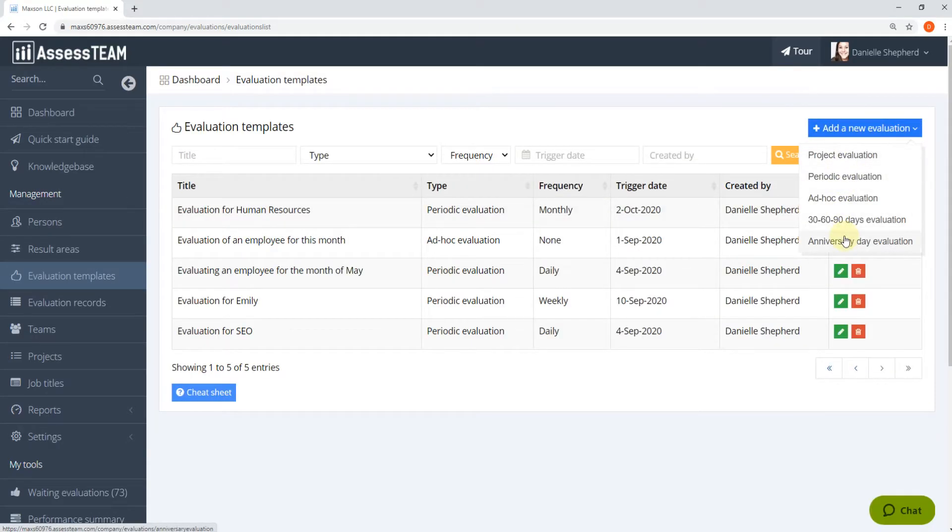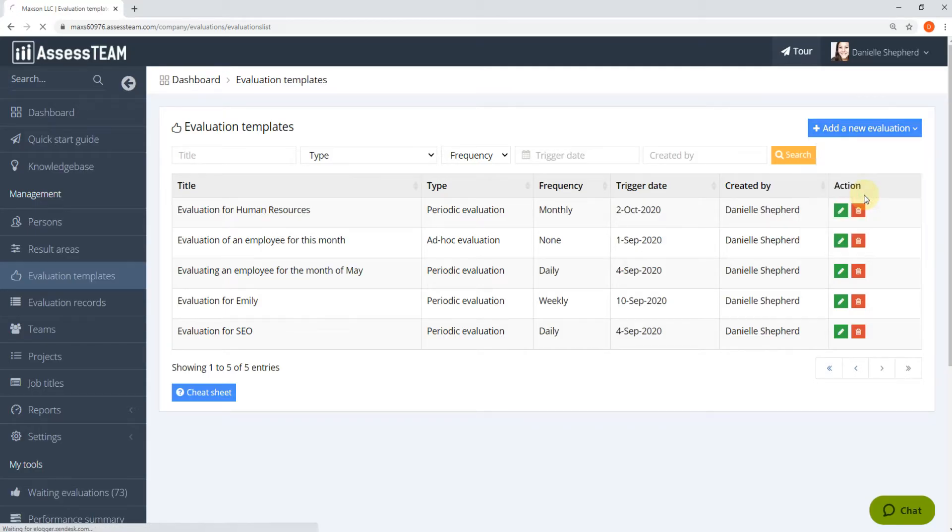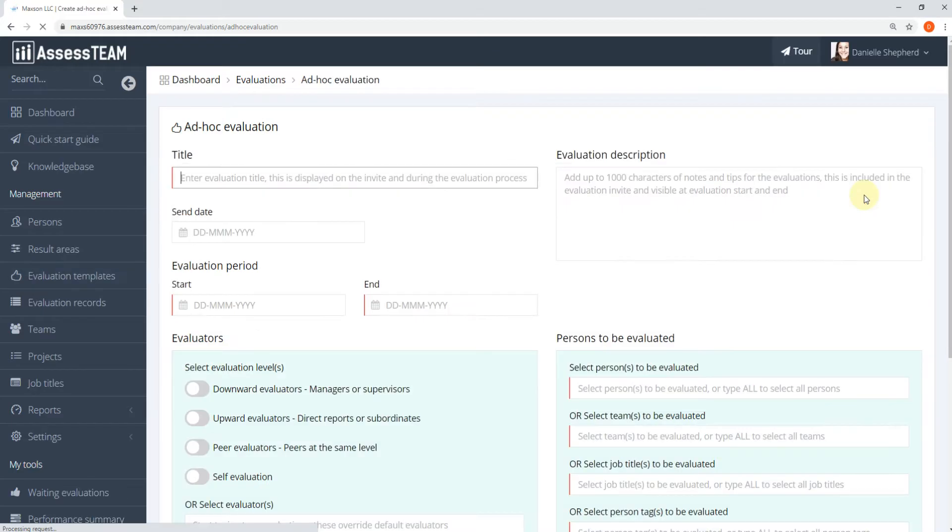Click on Add New Evaluation. We can pick one of these templates that best addresses our evaluation needs, but for this experiment we will use ad hoc.